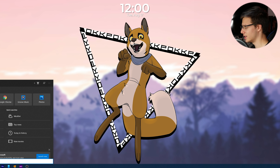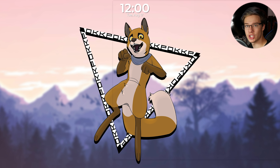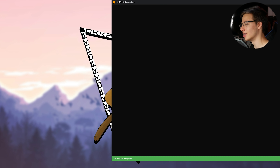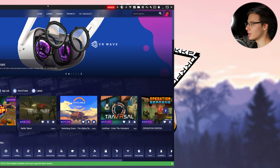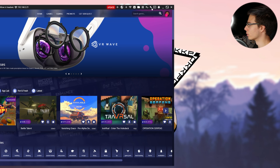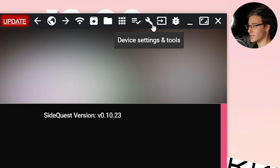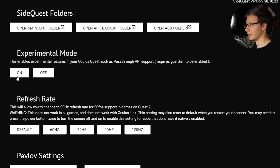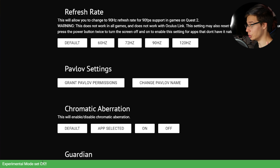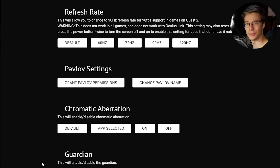Now that we have our Quest connected, let's launch SideQuest, and let me show you where to find the brand new enable Pass-Through API option. With SideQuest fired up, you want to go up to the top right-hand corner — Device and Settings — and in there, you want to go to Experimental Mode and turn it on. Once it says Experimental Mode set okay, you are perfectly set. Let's start downloading some Experimental Pass-Through API apps, fire them up, and see what we get.